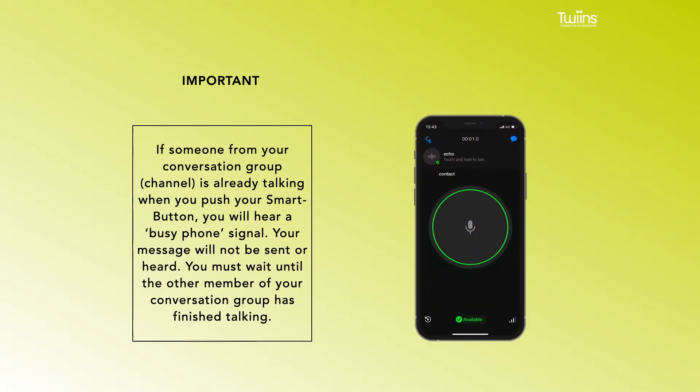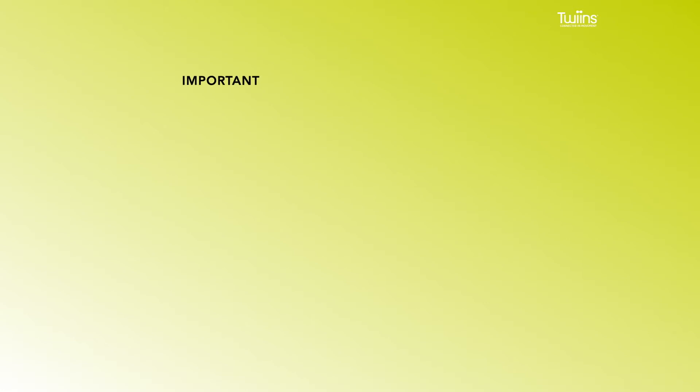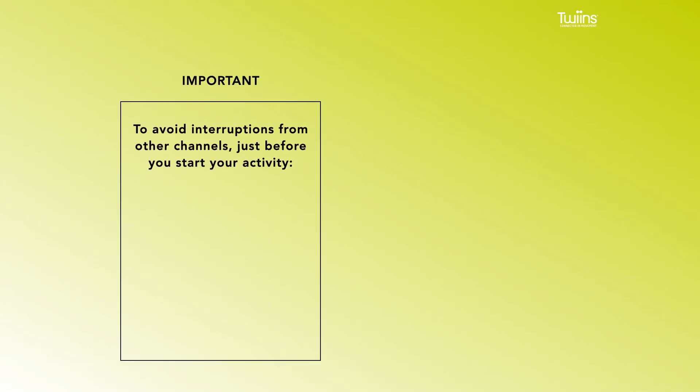channel is already talking when you push your smart button, you will hear a busy phone signal. Your message will not be sent or heard. You must wait until the other member of your conversation group has finished talking. To